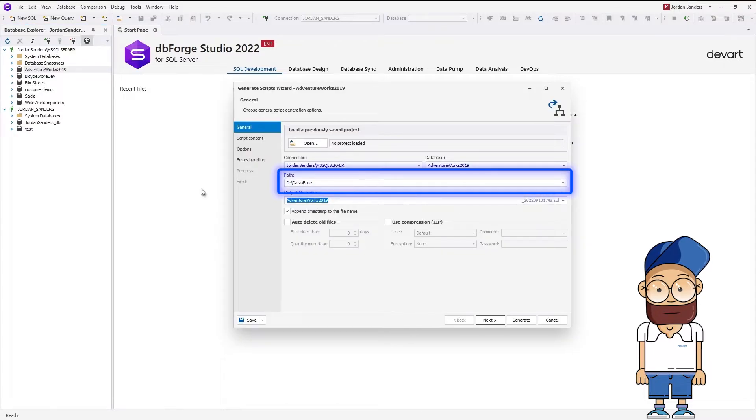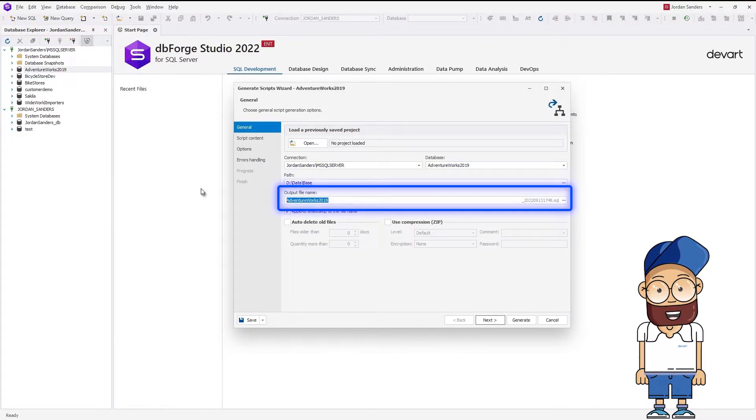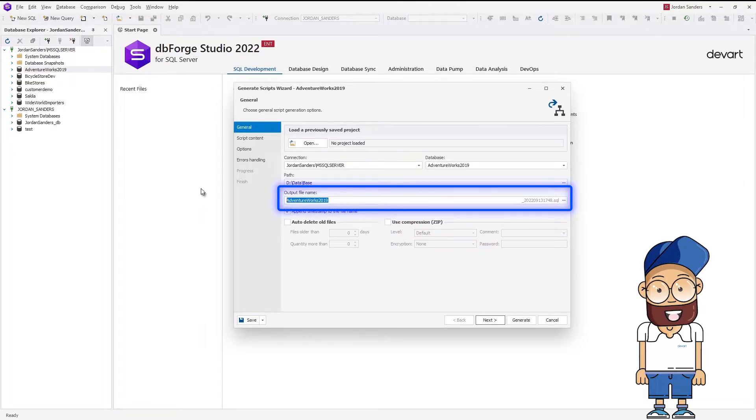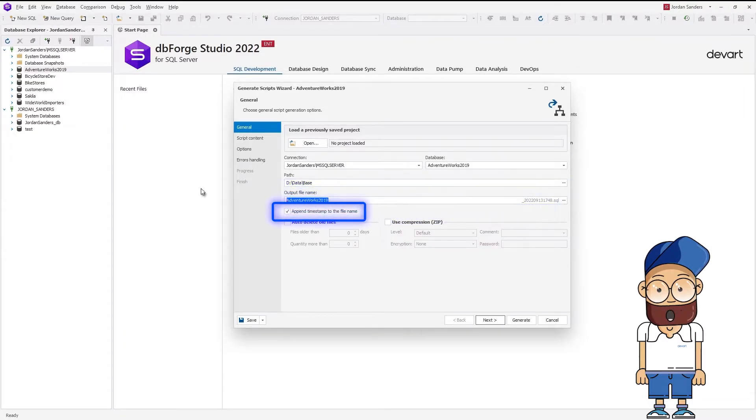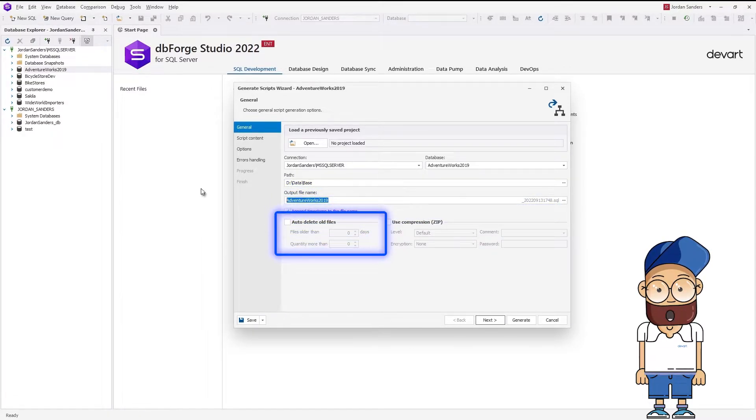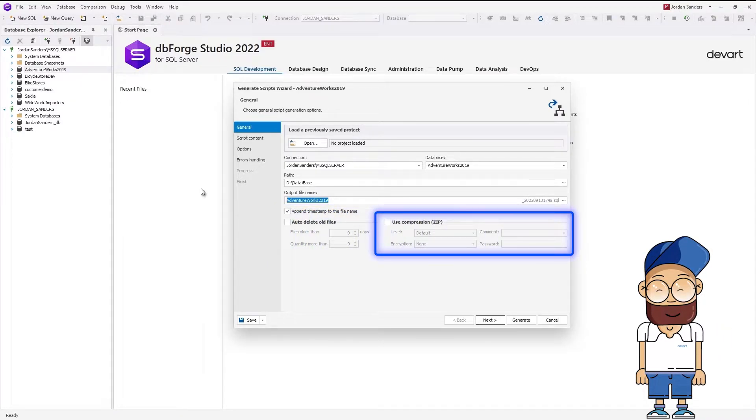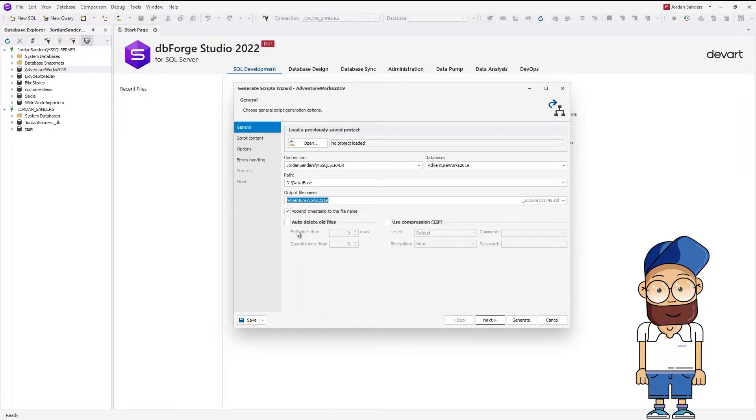In the wizard that opens, specify a path to store the script file and provide the output file name. Optionally, you can select to append the timestamp to the file name, choose to auto-delete old files, and use compression to reduce the size of the output file. Once done, click Next.